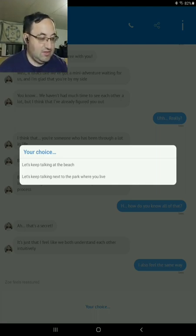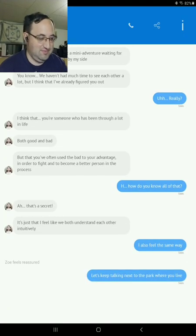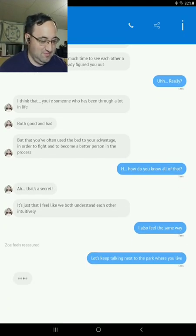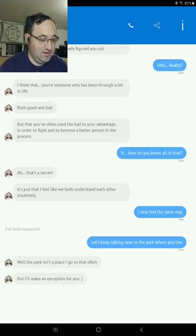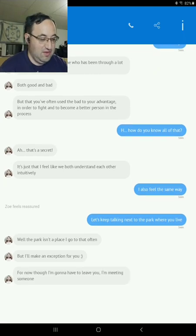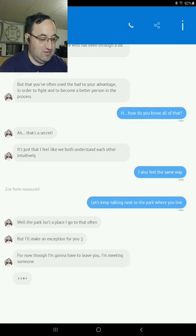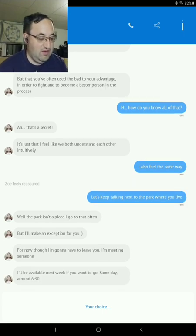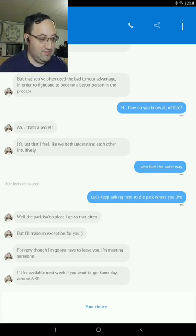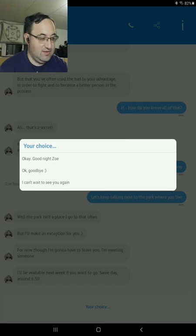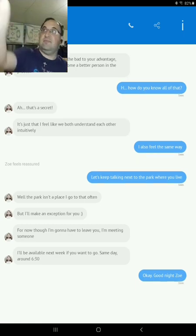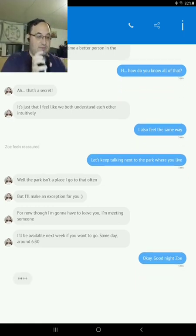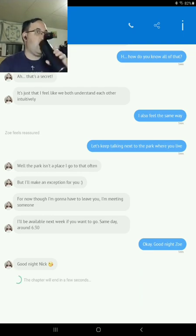Let's keep talking next to the park where you live. Let's not go to the beach. Well, the park isn't the place I go that often. But I can make an exception for you. I'll be available next week if you want to go, same day, around 6:30. Hey, good night, Zoe. Good night, Zoe. Good night, Nick. Oh, kiss her.